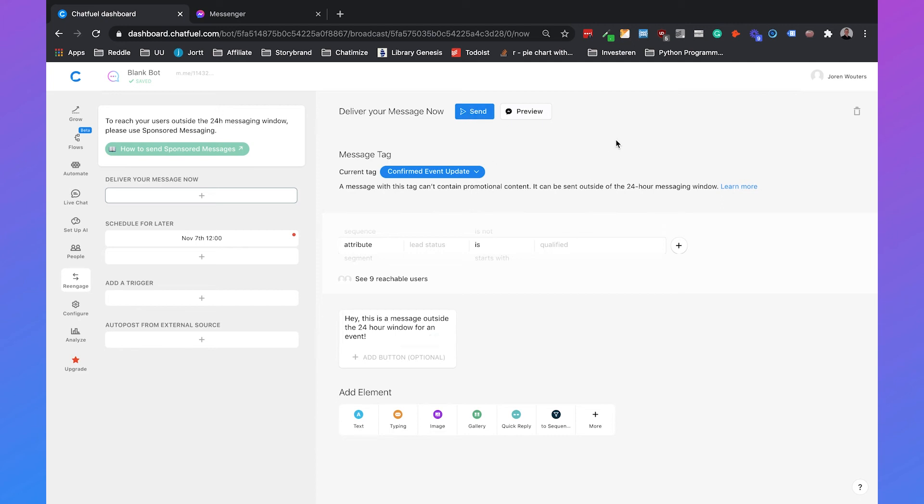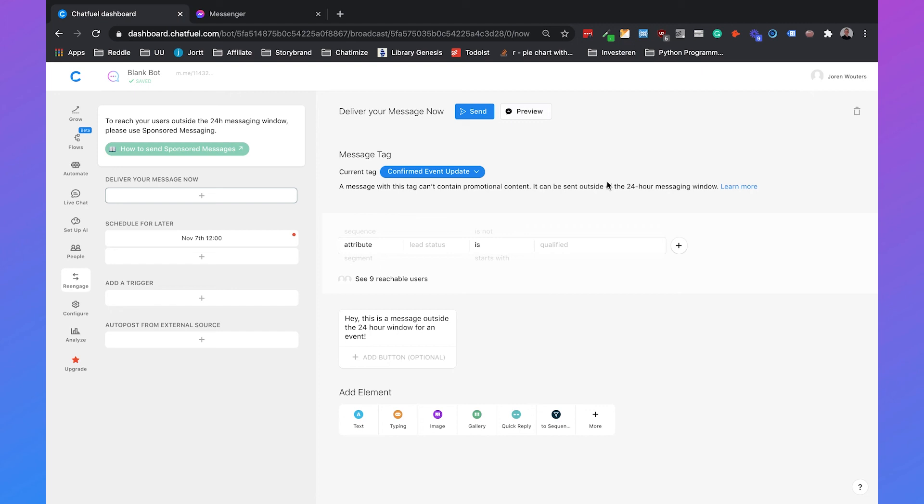I'm not going to hit send right now because this message isn't related to any confirmed event update. So you need to really make sure that if you're sending out a message outside the 24-hour window it fits with one of the three tags. If it doesn't fit with one of the three tags and you're still sending a message then you can get flagged by Facebook and that's not what we want.